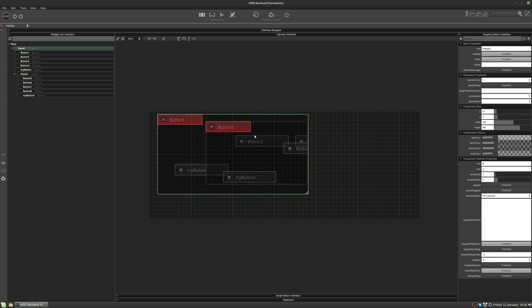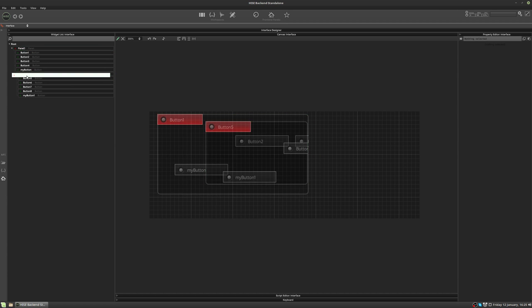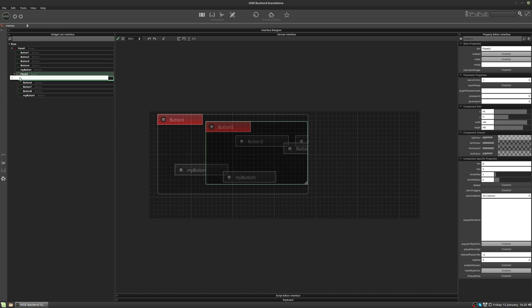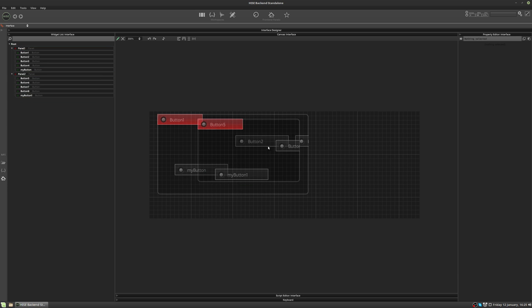So things are getting quite messy now. So I'm just gonna pull that second panel out. So we'll get it back in the root again. There we go.